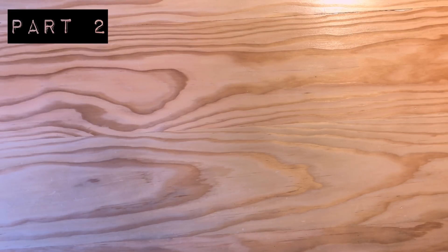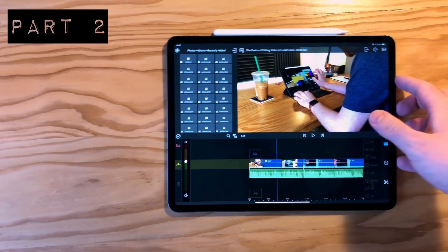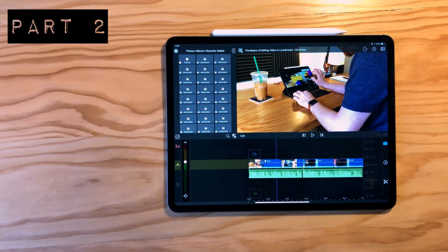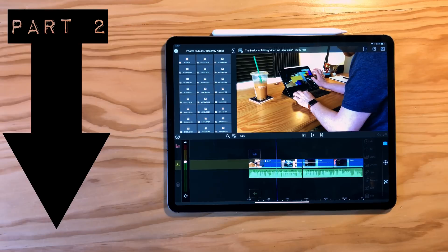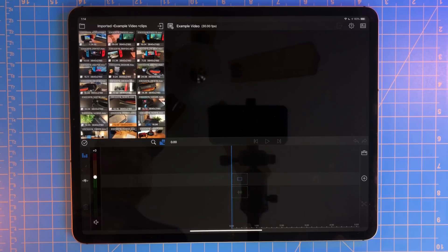This is part two in a series I'm doing covering editing video on an iPad. I'll link to part one in the description below. In this part, I'll be covering the basics of editing video in LumaFusion.